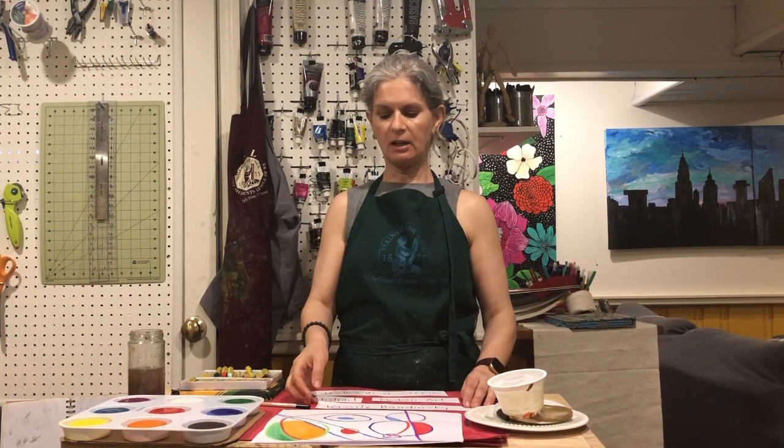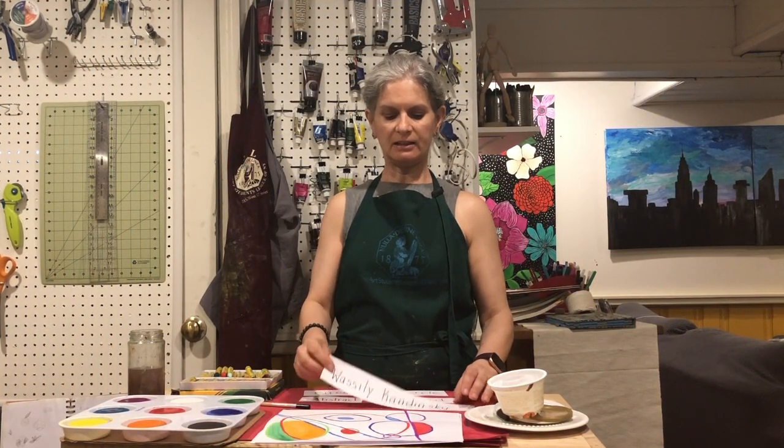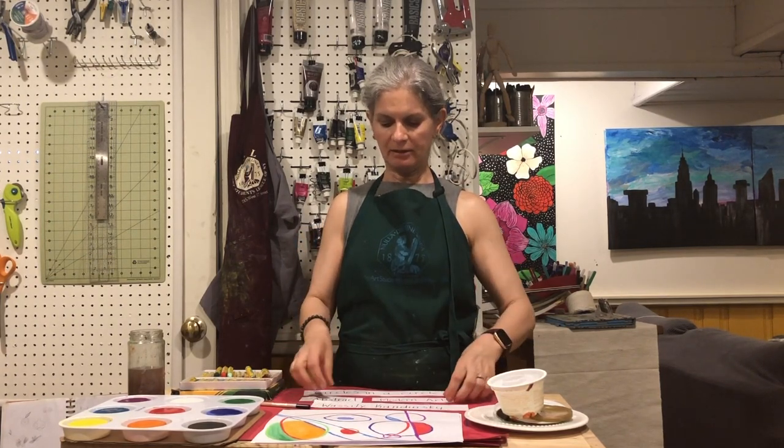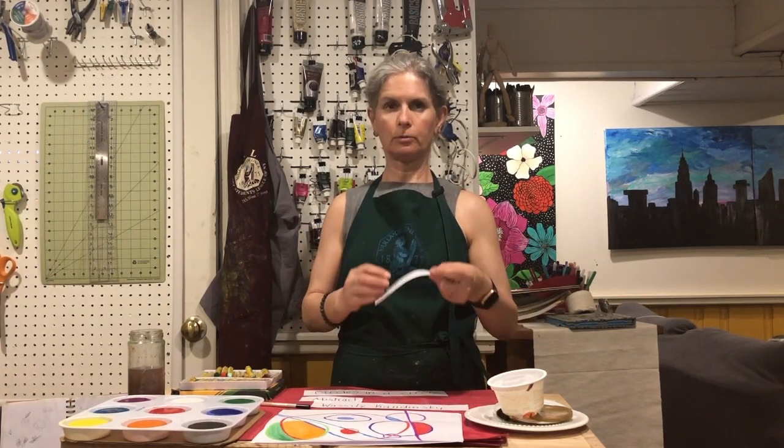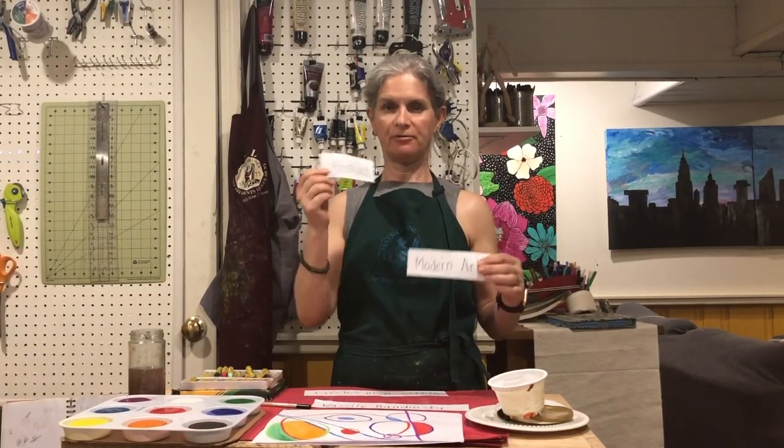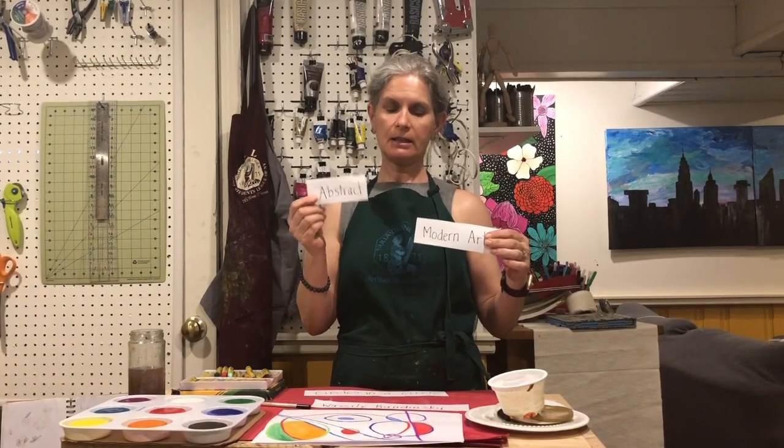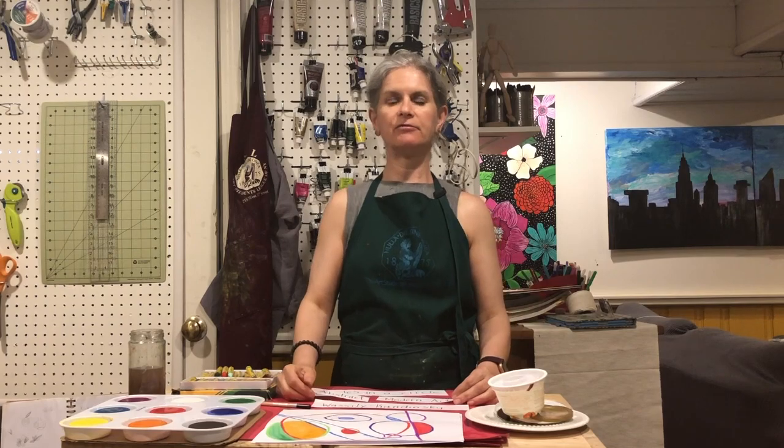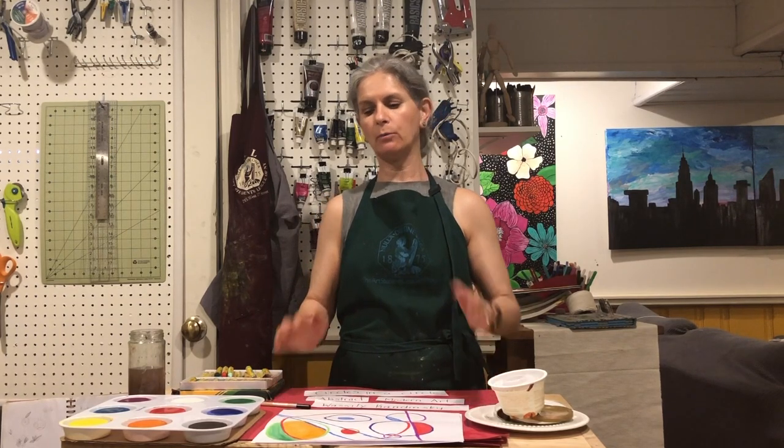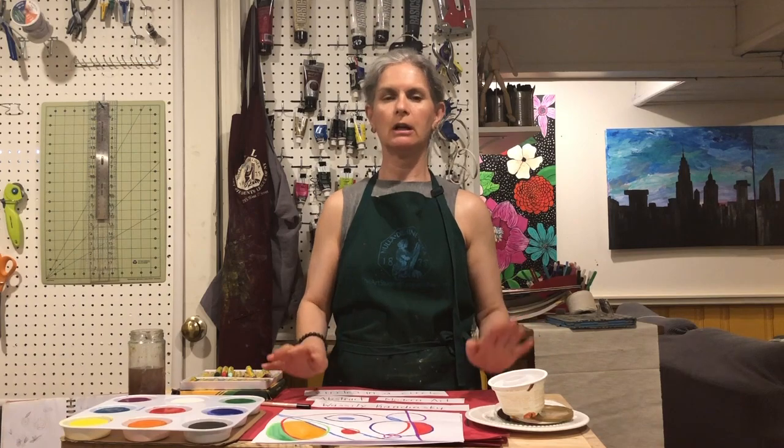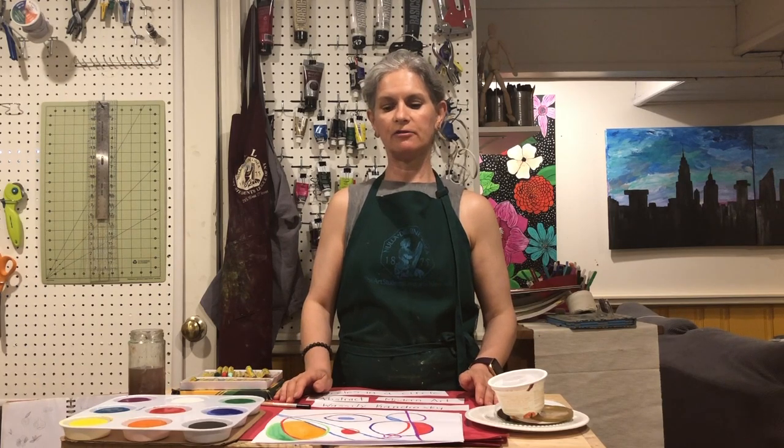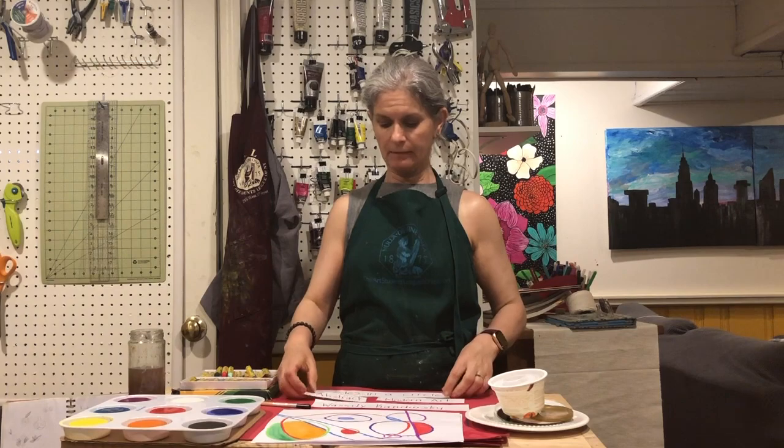Hi first grade. So today we're talking about the artist Vasily Kandinsky. He's a Russian artist and he made something called modern art or abstract art, and that just means that he didn't start off thinking about 'oh I want to make a house or I want to make a dog or I want to make a fish.' He didn't make an object. He only used shapes and lines and colors to paint his abstract art.